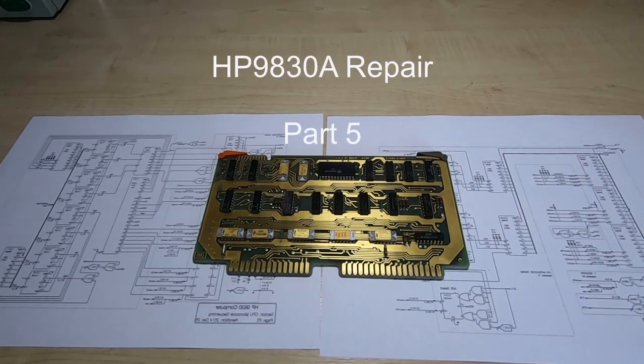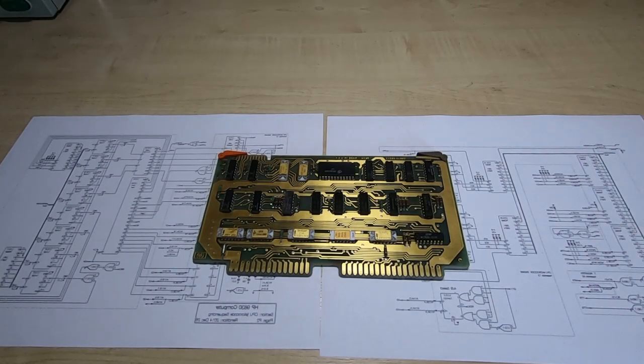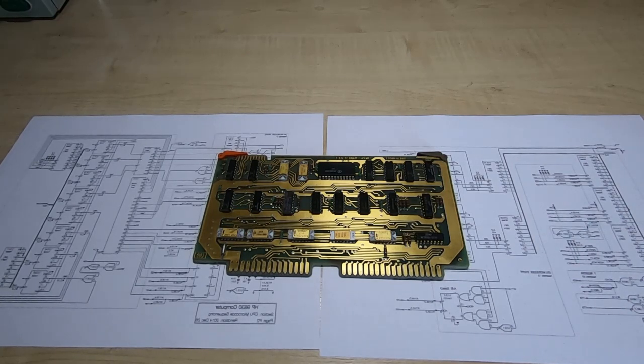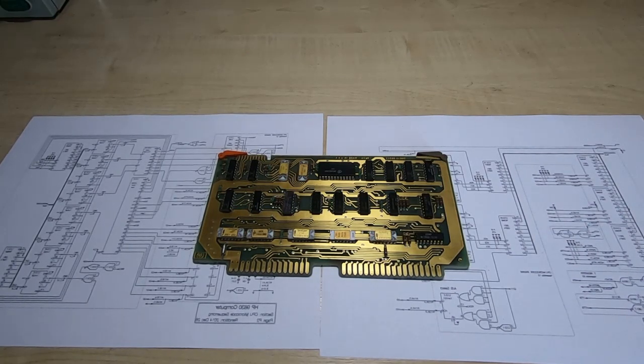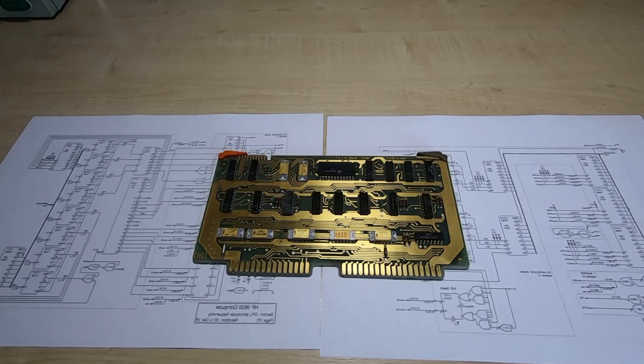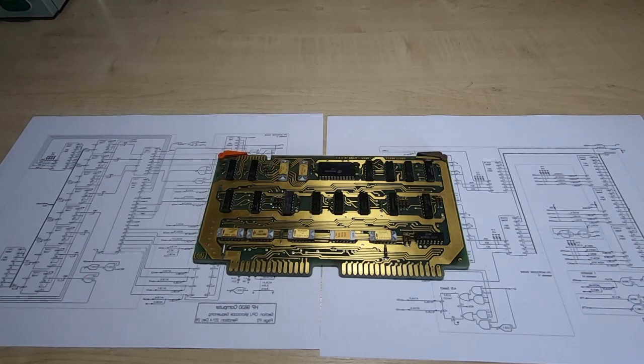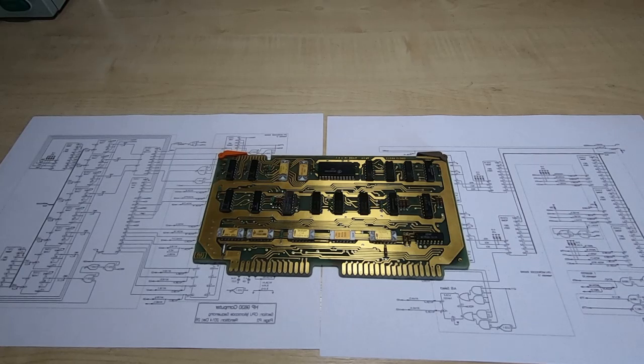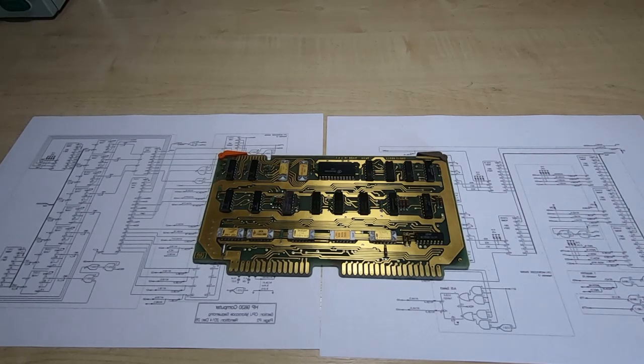This is the fifth video in a series in which I'm attempting to repair an HP 9830A desktop calculator. In this video I finally get around to starting to fault find and track down the issues which are preventing this unit from running.